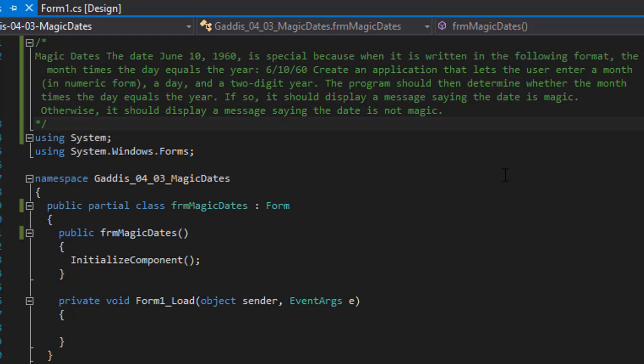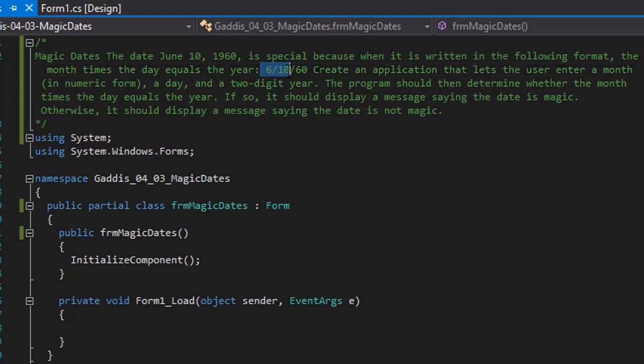For example, a date June 10, 1960 is considered a magic date because the format 6, 10, 60 means that if you multiply the day with the month, you'll get the year. 6 times 10 equals 60.